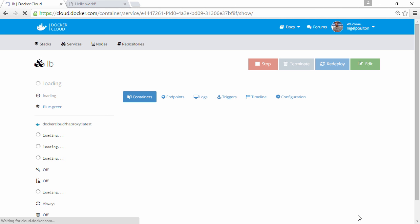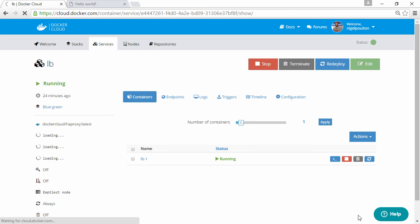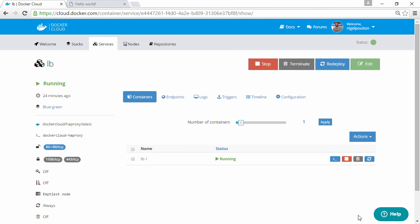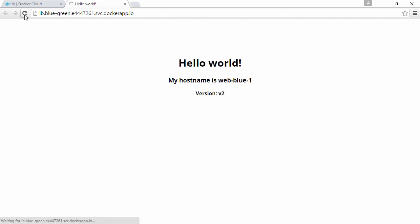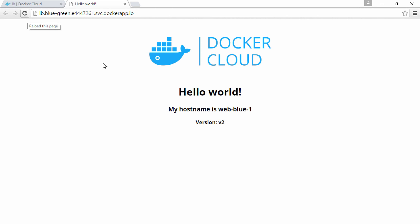And that's really all we need to do. That's our blue service updated and redeployed, and the load balancer reconfigured to send traffic to it. So if we jump back here, refresh that, and there we are, web blue and version 2 of the application.